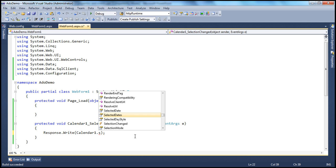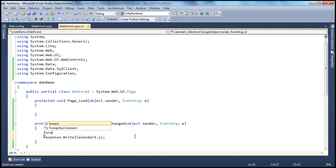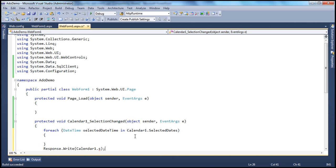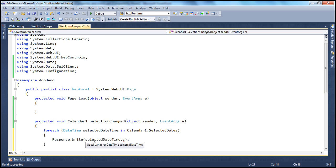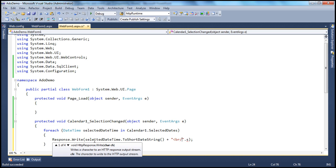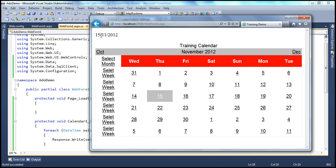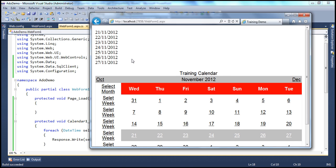Since SelectedDates returns a collection, we can use a for-each loop. We declare a DateTime variable — let's call it `selectedDateTime` — iterating over `calendar1.SelectedDates`. Inside the loop, we write each date to the response using `.ToShortDateString()` followed by an HTML break. Now if we run this and select a single date, we get just that one date. But if we select a week, we get all the dates in that week — from 21st to 27th November. And if we select the entire month, we get all dates within that month.